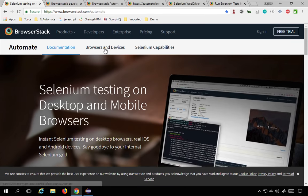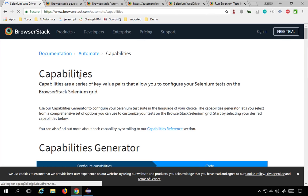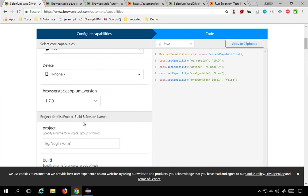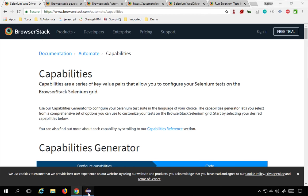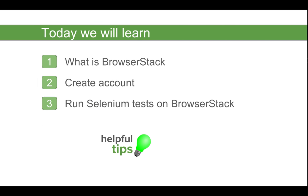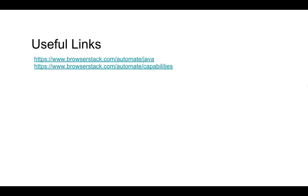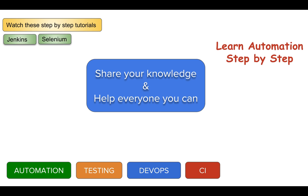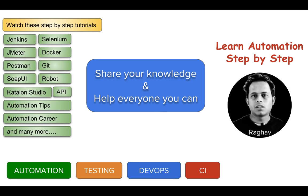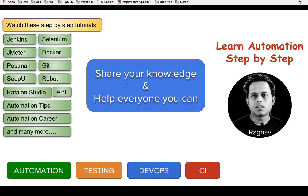The Selenium capabilities generator lets you set what browser, what device, what OS version, and what browser version you need, and generates the corresponding code. That's how you can run your Selenium tests on BrowserStack. I will provide all the useful links in the description or notes section of this video. I hope this session was very useful for you. Do some hands-on practice, share your knowledge with others, and I will meet you in the next video. Thank you for watching.